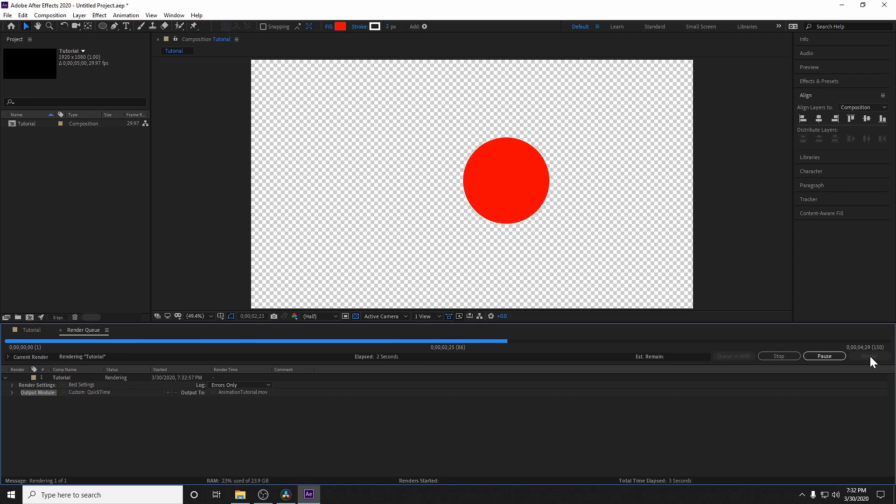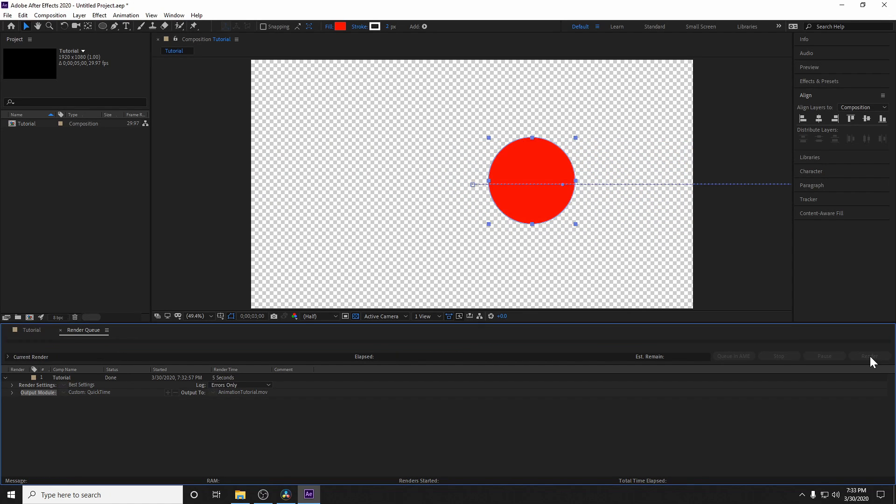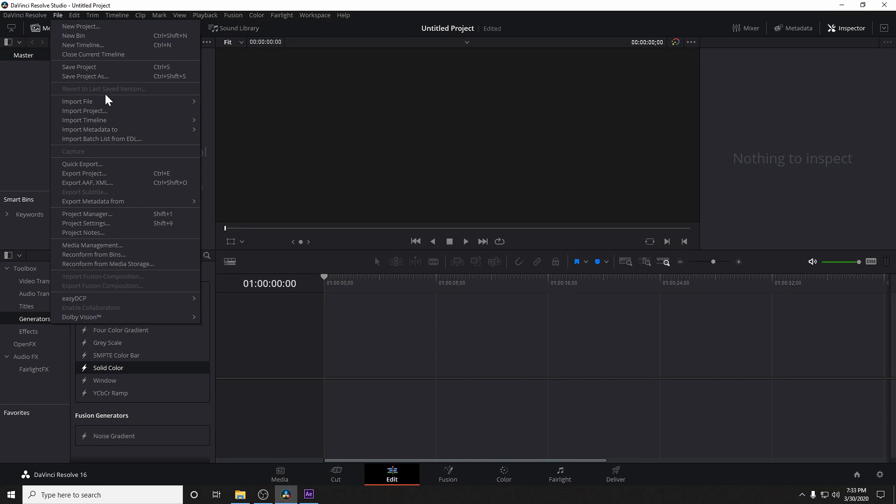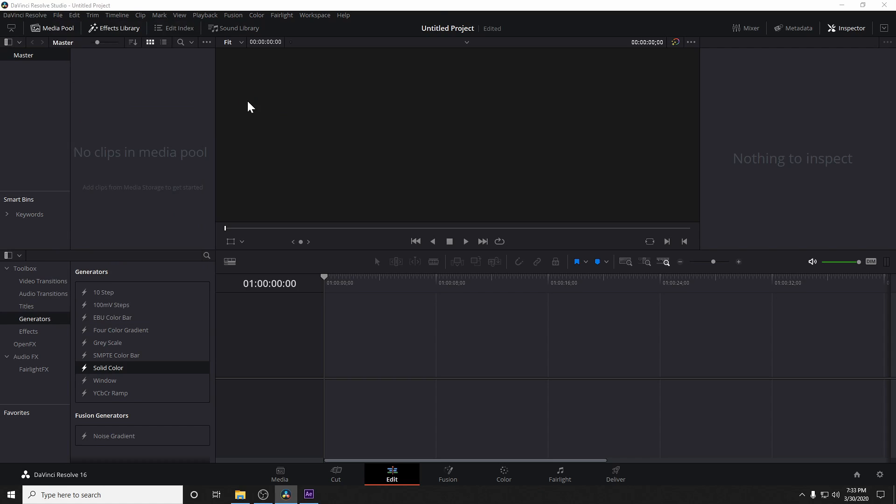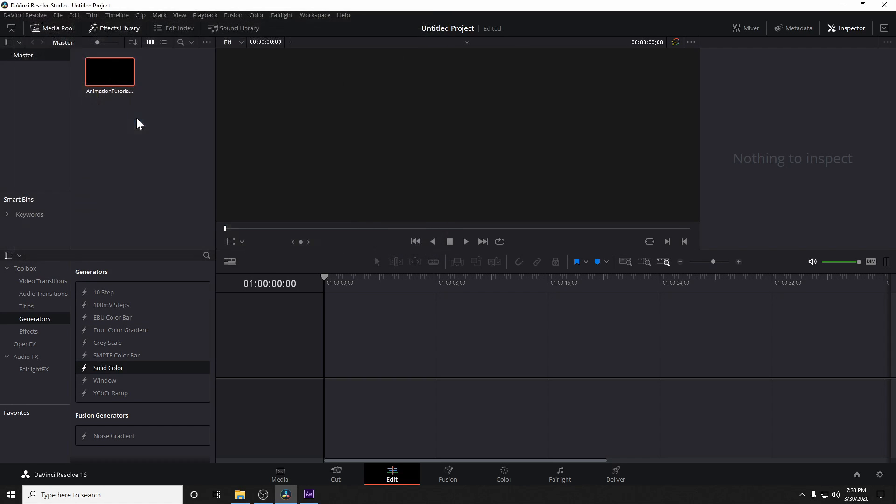Let that do its thing. You're going to hear that famous After Effects chime, and we're ready to go. So let's switch gears over to DaVinci Resolve, and then we're going to go to File, Import File, Import Media, and then we're going to pick that animation tutorial file we just made.